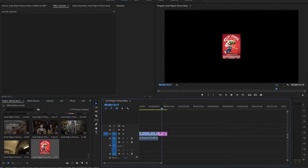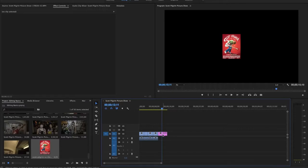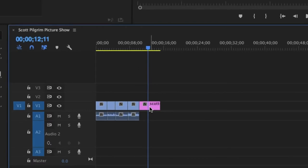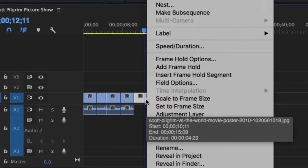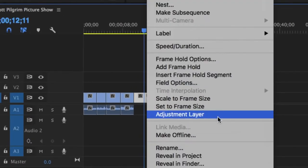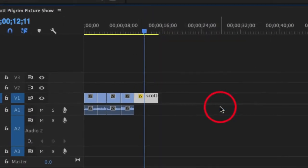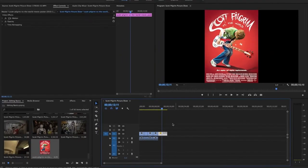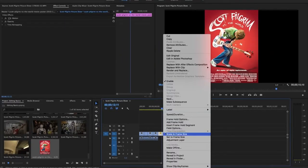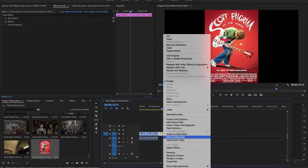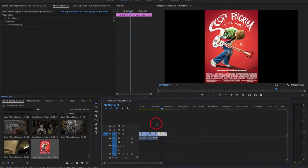I'm going to import that and then click and drag it onto my timeline. And what you can see is that is a very low resolution image. I want that to fill the screen. So I will right click on the clip and then select set to frame size. If you have an image or a piece of footage that is a different size as your sequence, you can always right click and use the set to frame size shortcut as a way to match everything up together.